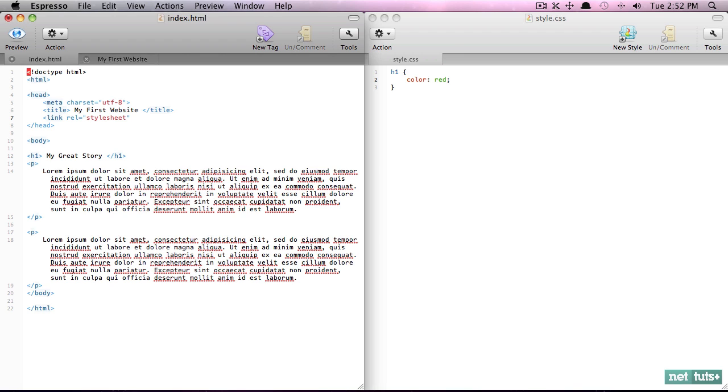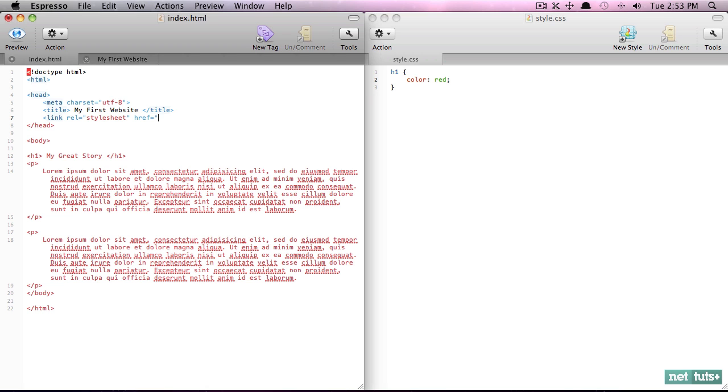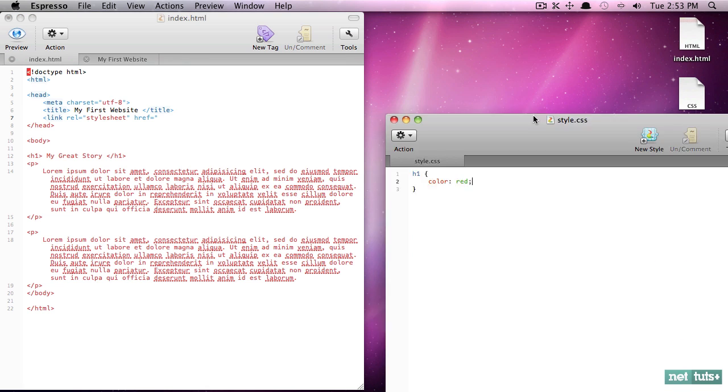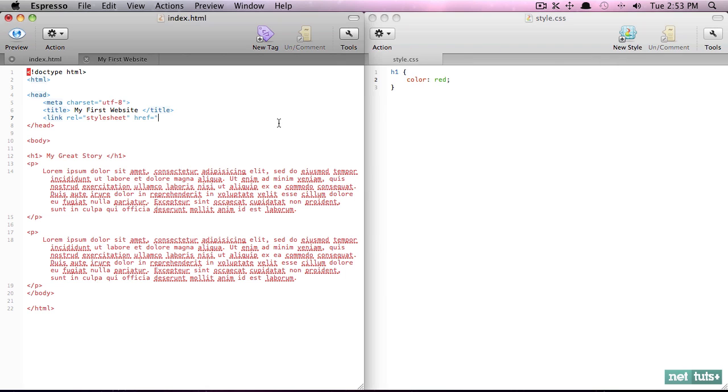we use that by doing the href property, or the href attribute—you might hear some people refer to it as href as well, both are fine. And now we're going to pass in the name. Because both of these are in the same directory I can reference it like so: style.css. Now again because we're not going to be